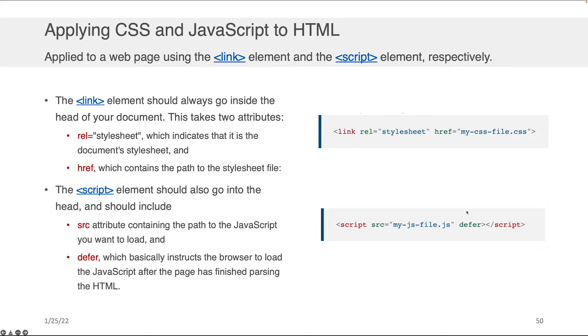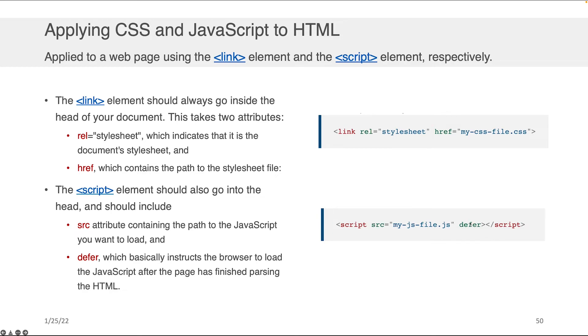In this case, defer means load the JavaScript after the page has finished parsing the HTML. I strongly encourage you in most cases to actually include this defer when you're working on JavaScript later, because if the JavaScript loads before the HTML does, you can get this really odd behavior where your script is completely and perfectly correct, but your code breaks, and you're super confused trying to figure out why things aren't working. So this is an example of how to import CSS, and this is an example of how to import JavaScript in the head.